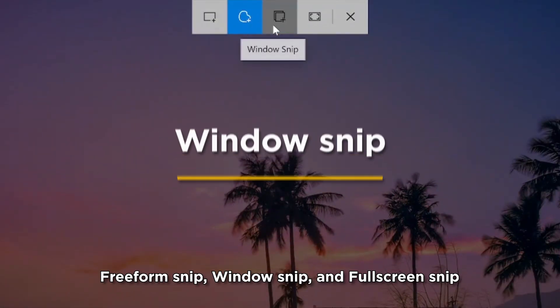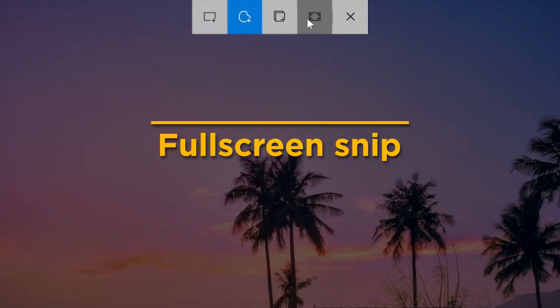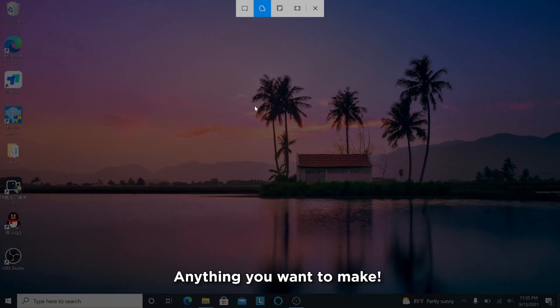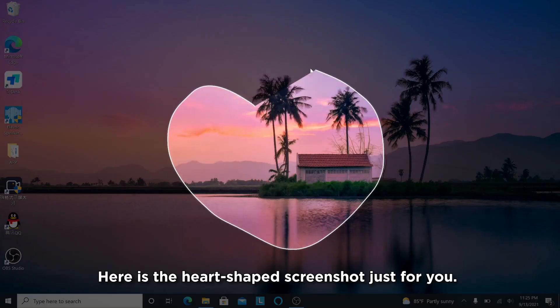Freeform Snip, Window Snip, and Full Screen Snip — anything you want to make. Here's the heart-shaped screenshot just for you.